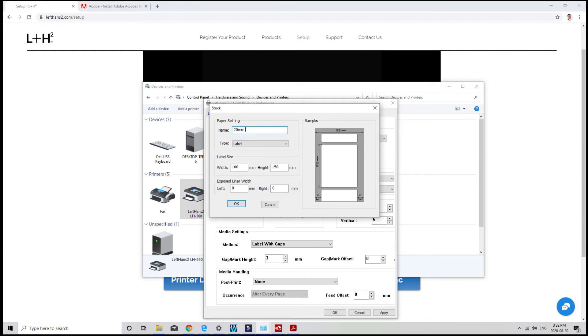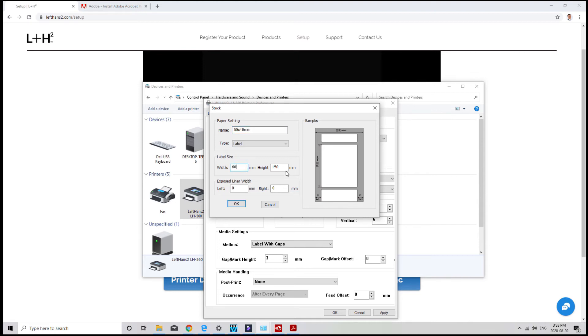You can also name your new label size here. So we'll name this 60 by 40 millimeters. Now click OK.